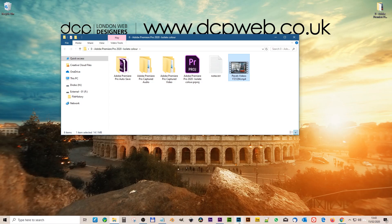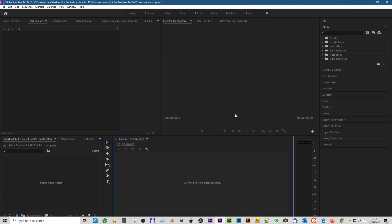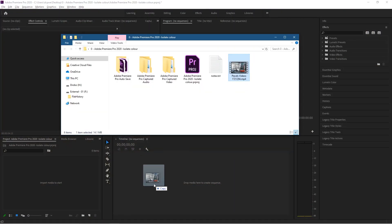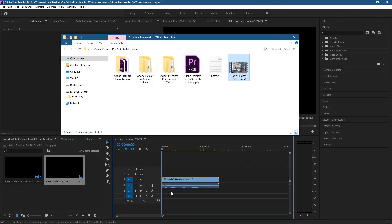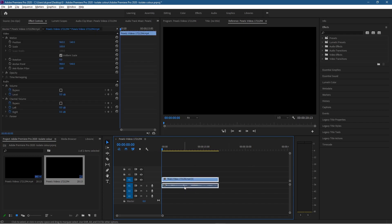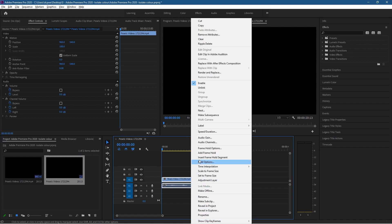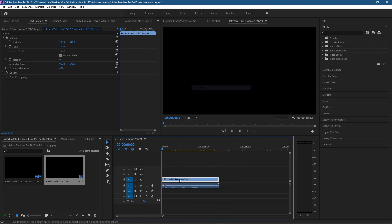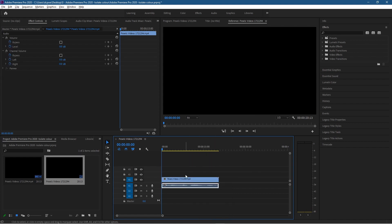Let's open up Adobe Premiere and drag and drop that video clip onto the timeline. You can use any video clip but I suggest you try this one first to get an understanding, then switch it around for a different clip. I'm going to right-click on the clip and unlink it because I want to delete the audio.